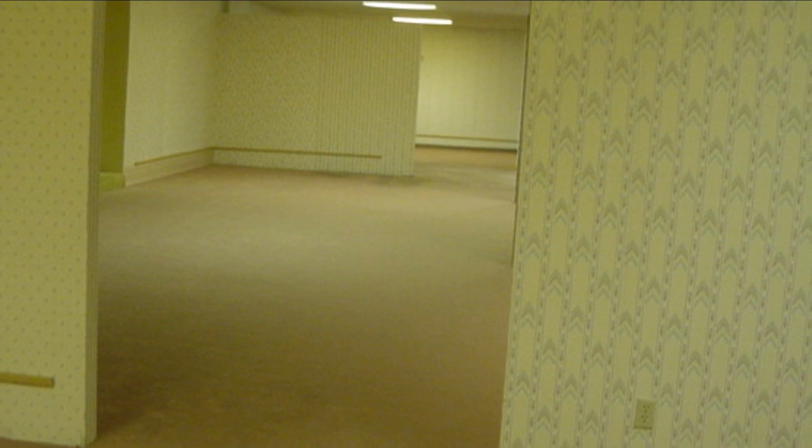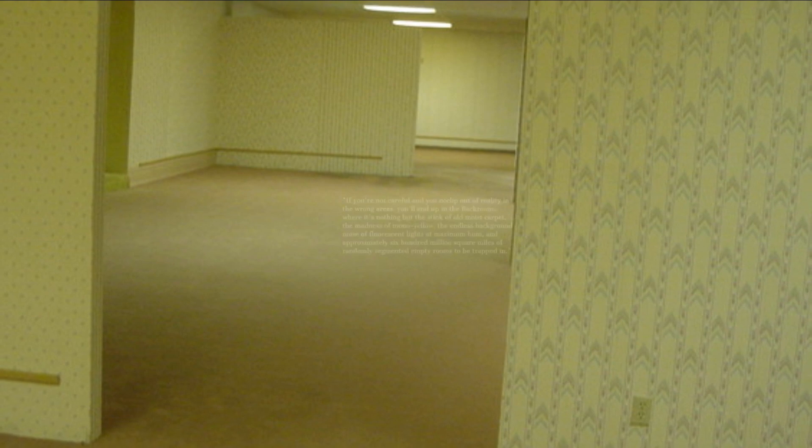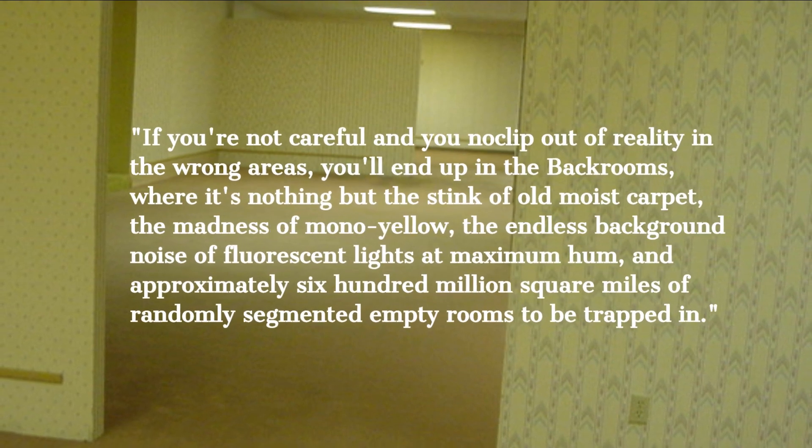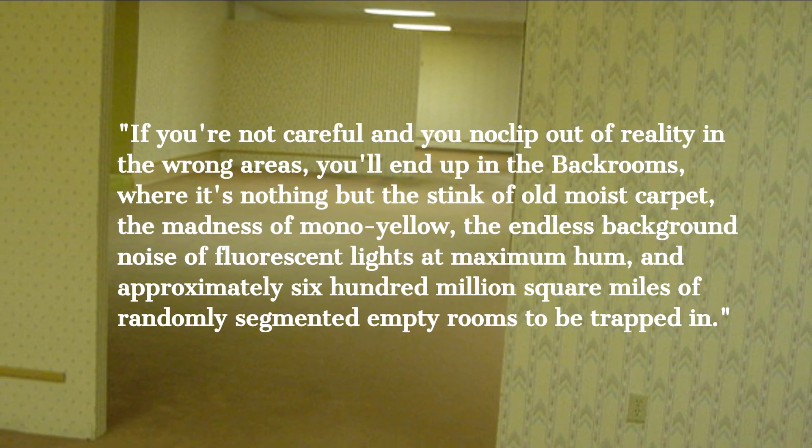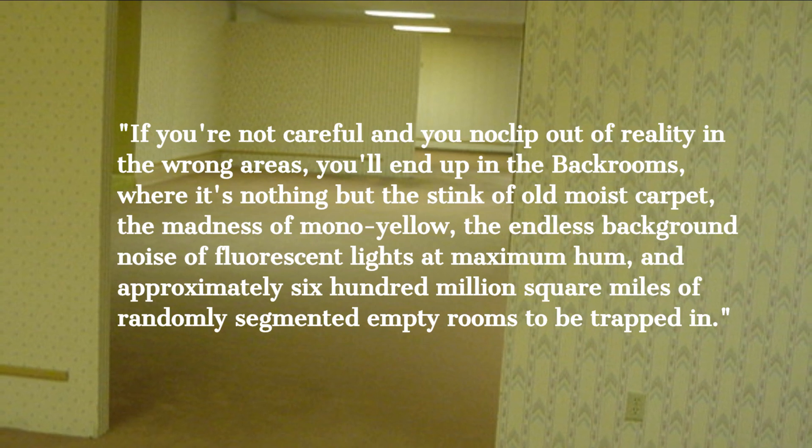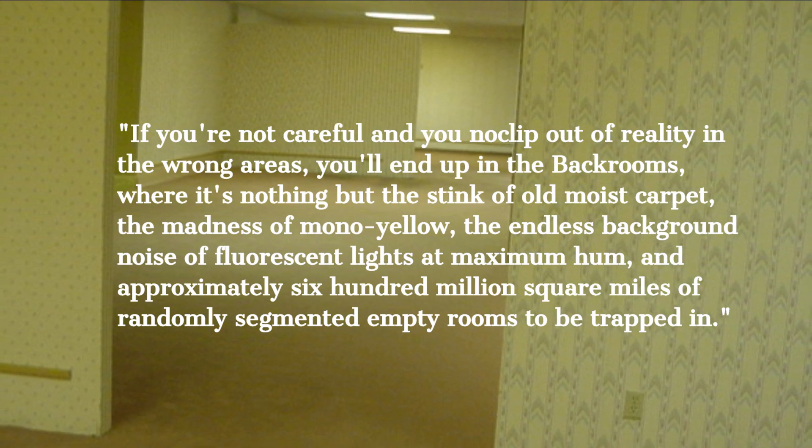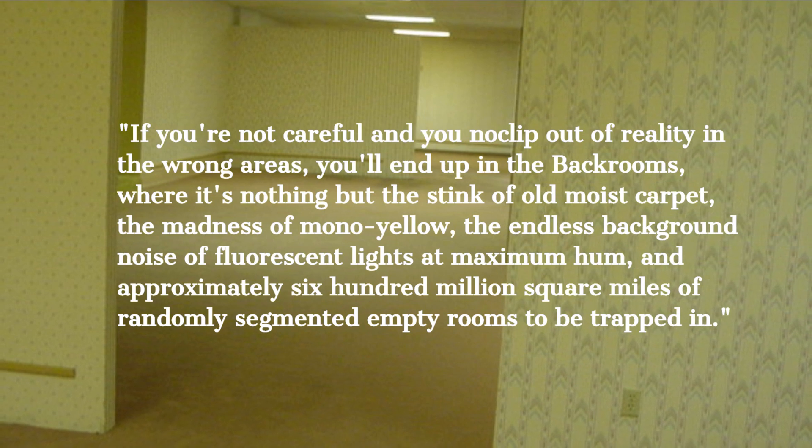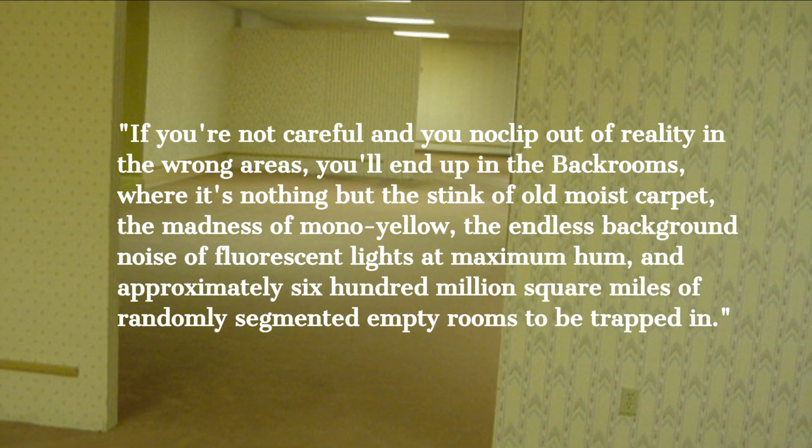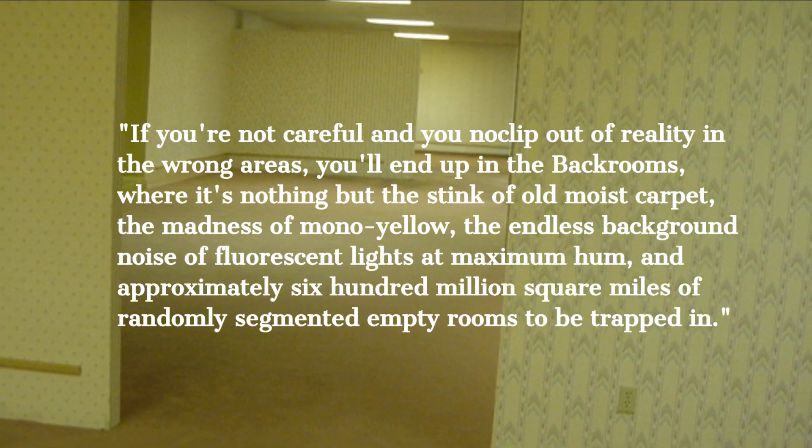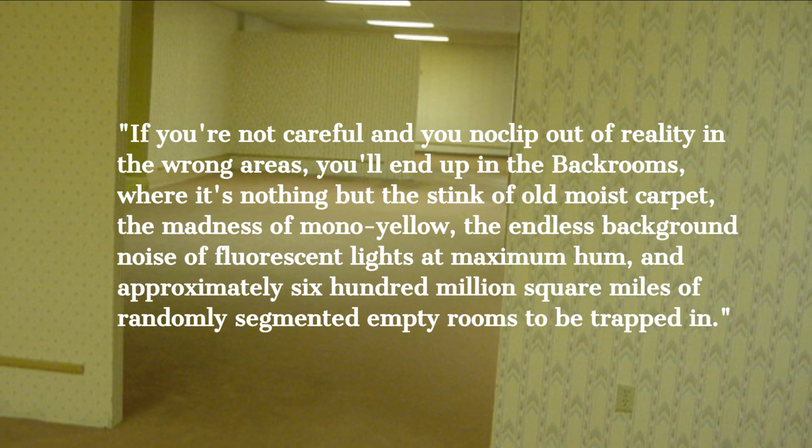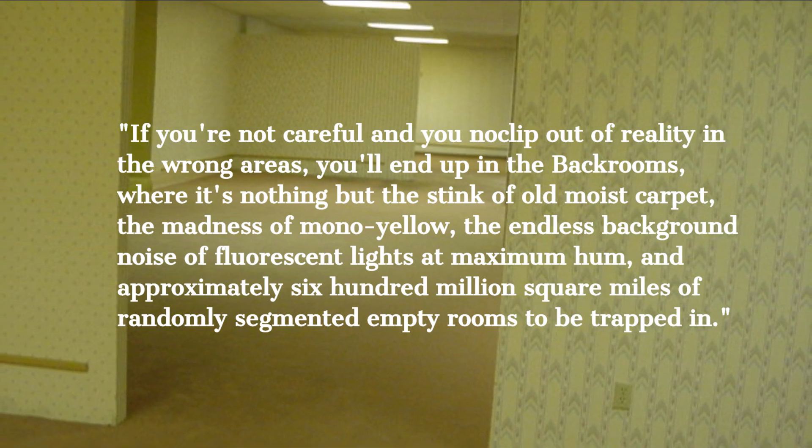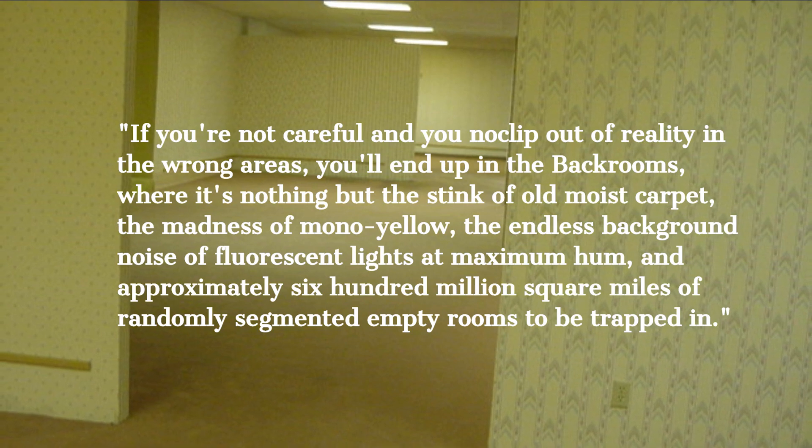The image depicted a nondescript room bathed in a sickly yellow light with an old worn out carpet and a hint of fluorescent lighting overhead. The room was unsettling in its familiarity, as if it was a place we've all seen but can't quite place. Accompanying the image was a caption that read: if you're not careful and you no clip out of reality in the wrong areas, you'll end up in the backrooms, where it's nothing but the stink of old moist carpet, the madness of mono yellow, the endless background noise of fluorescent lights at maximum hum, and approximately 600 million square miles of randomly segmented empty rooms to be trapped in.